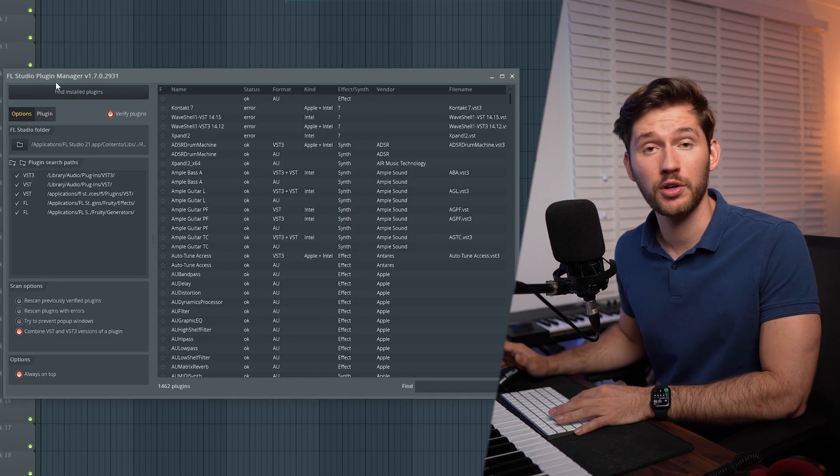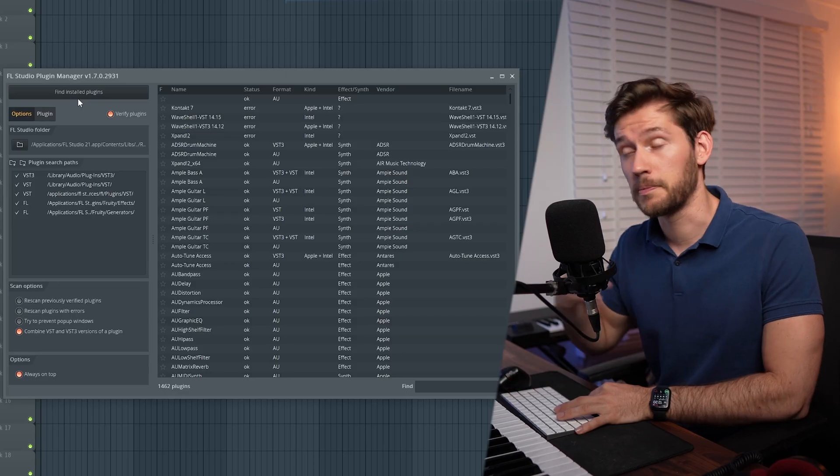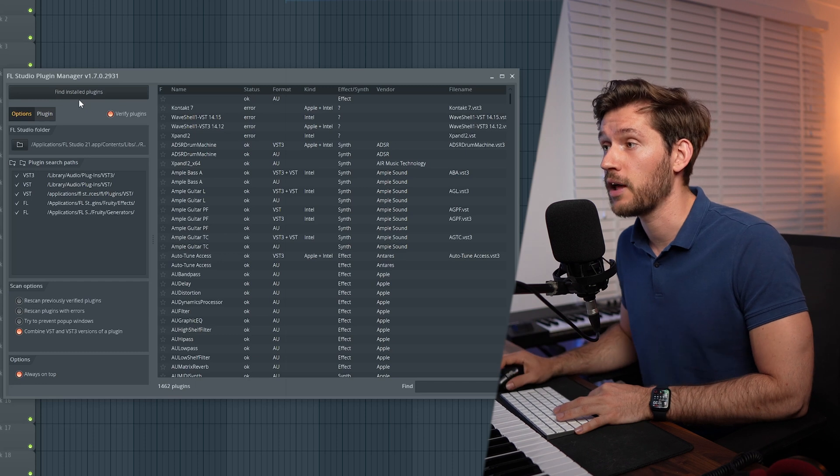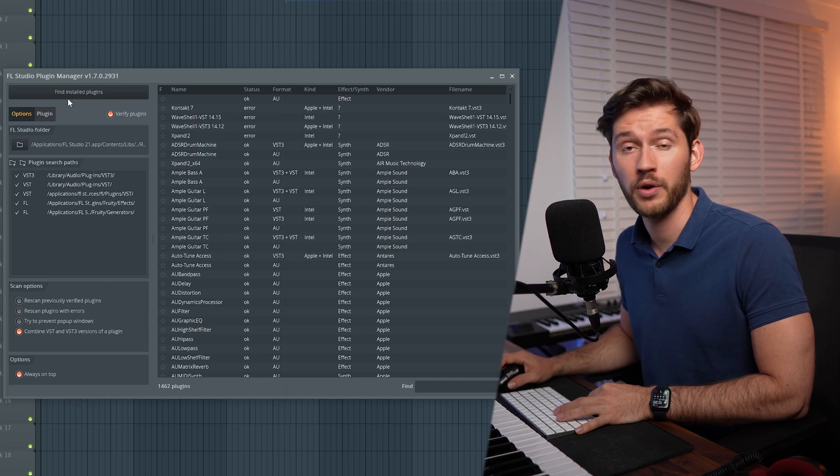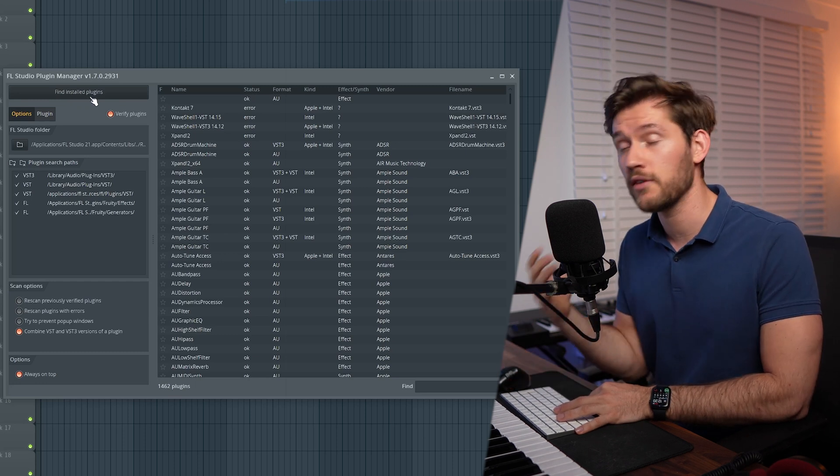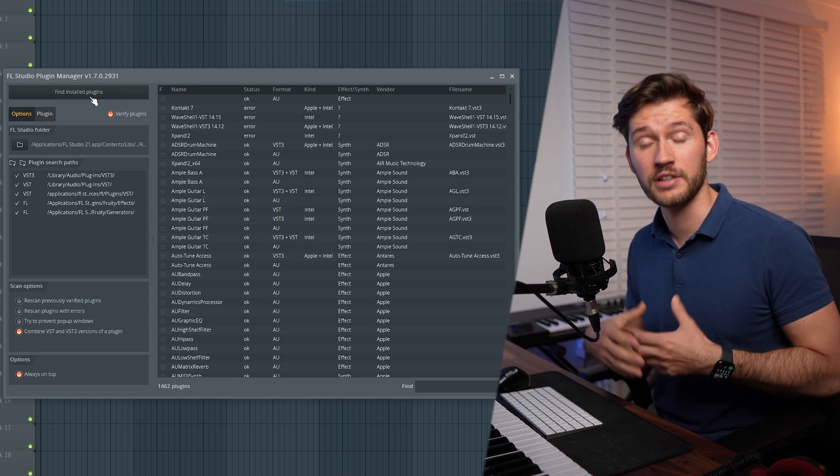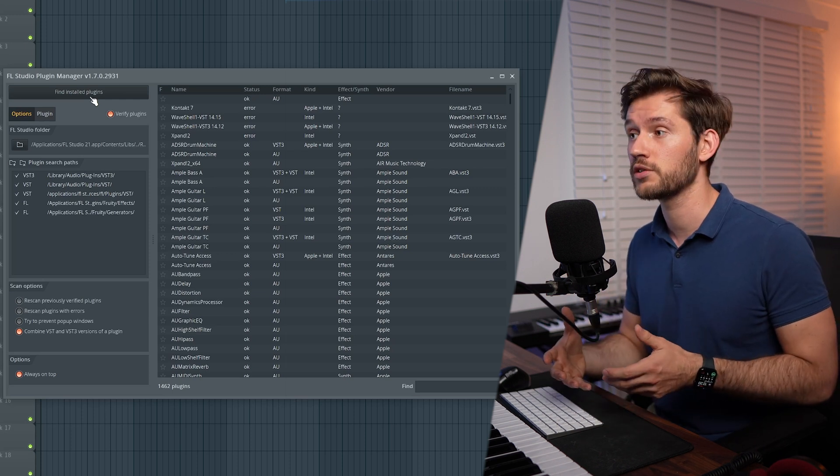Right now the FL Studio plugin manager has opened up. This is the program within FL Studio you're going to use to find the plugins. There is this button on the top left corner which says Find Installed Plugins. This way FL Studio is going to scan all your installation folders.